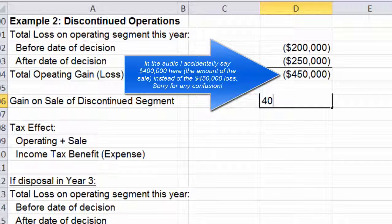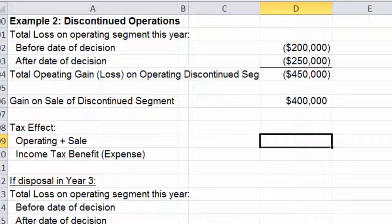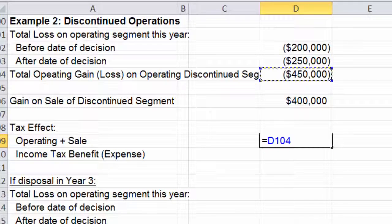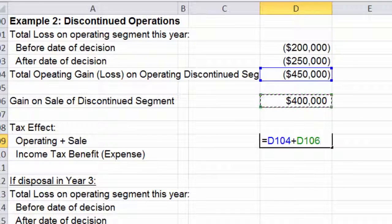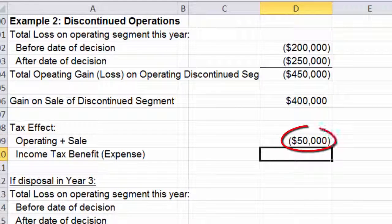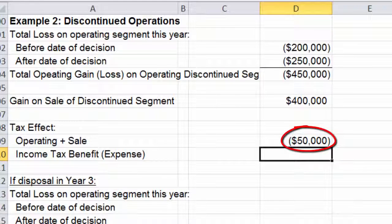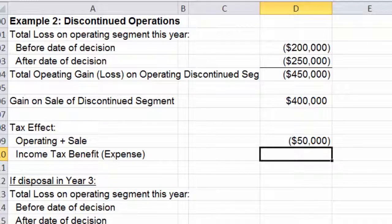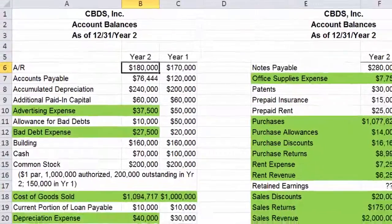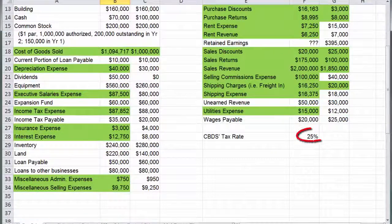Then we sold it, and in the sale we made $400,000. Now I want to figure out the tax effect — that's the third thing I need to know. We take the $450,000 loss plus that $400,000 gain, and there's my pre-tax effect. If we go back to our raw data tab and scroll down to the bottom, you can see they have a 25% tax rate.